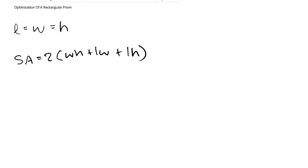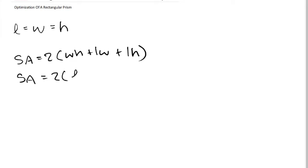Since we know L equals W equals H, instead of W and H, we can just simply write L. So the surface area formula can also be written as 2(L² + L² + L²).